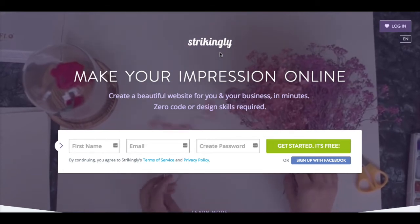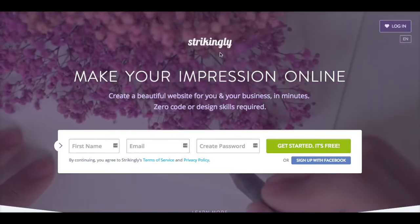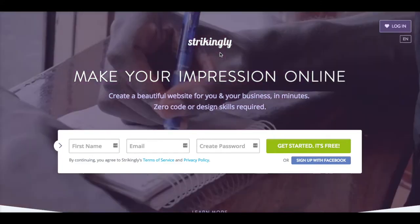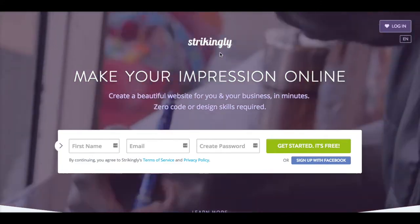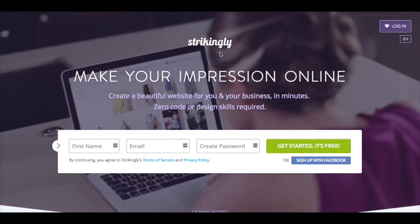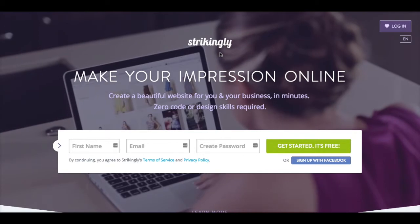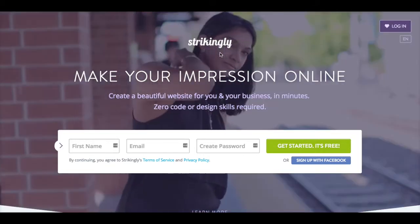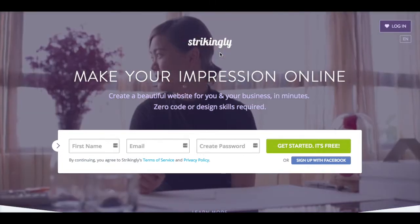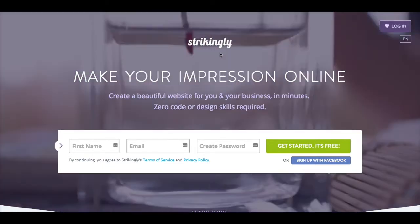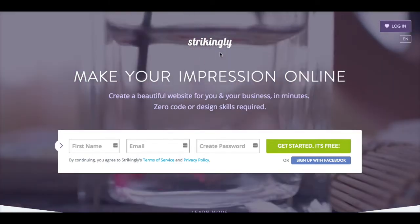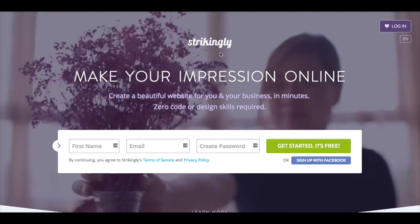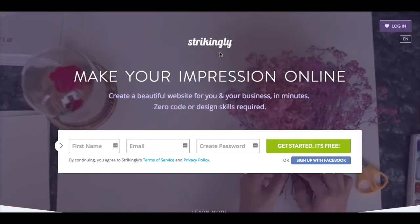Hi, I'm Allison from Girls With Ideas, and today I'm going to teach you how to make a website about your idea. Today we're going to use the website platform called Strikingly. At Girls With Ideas, we are not affiliated with Strikingly, but we love suggesting it because we find that it's the simplest way to make a website that looks really beautiful and that kids can use pretty easily.